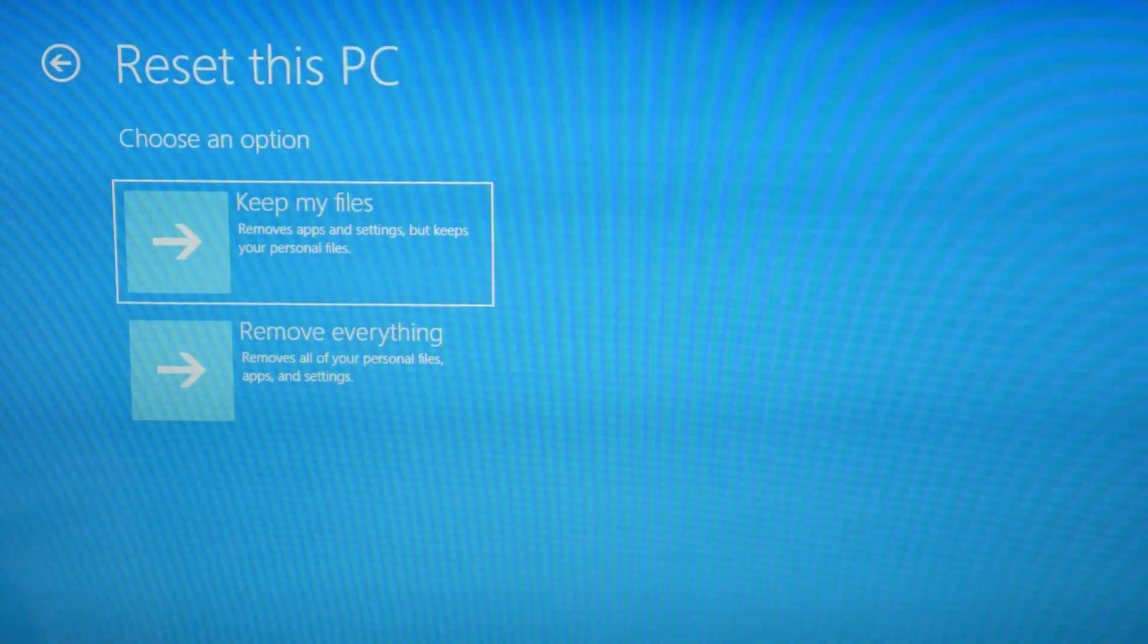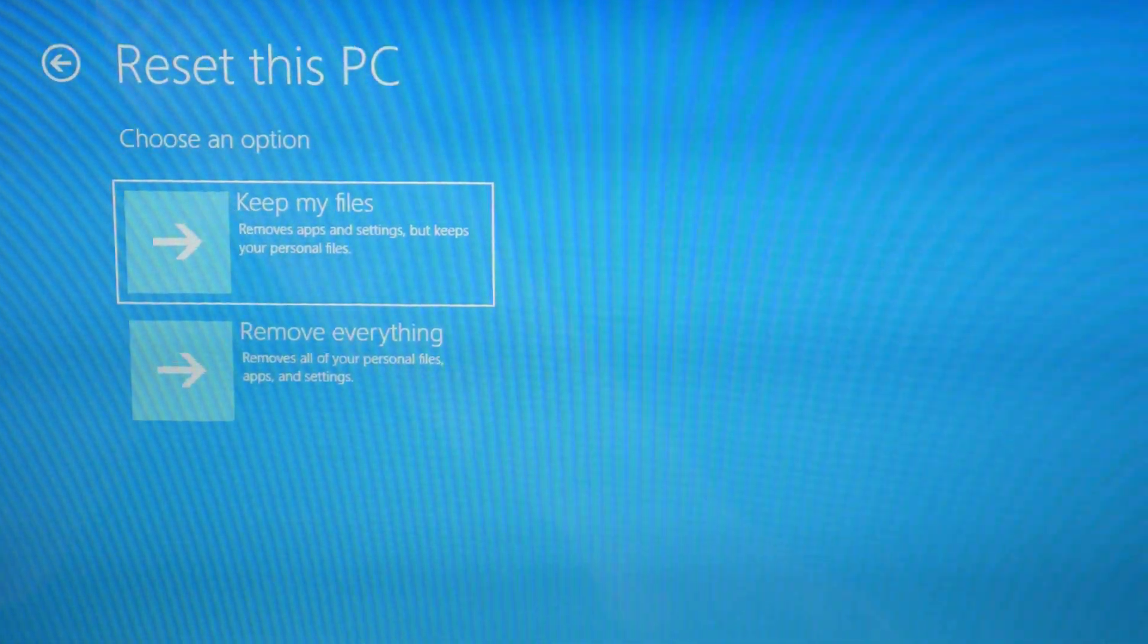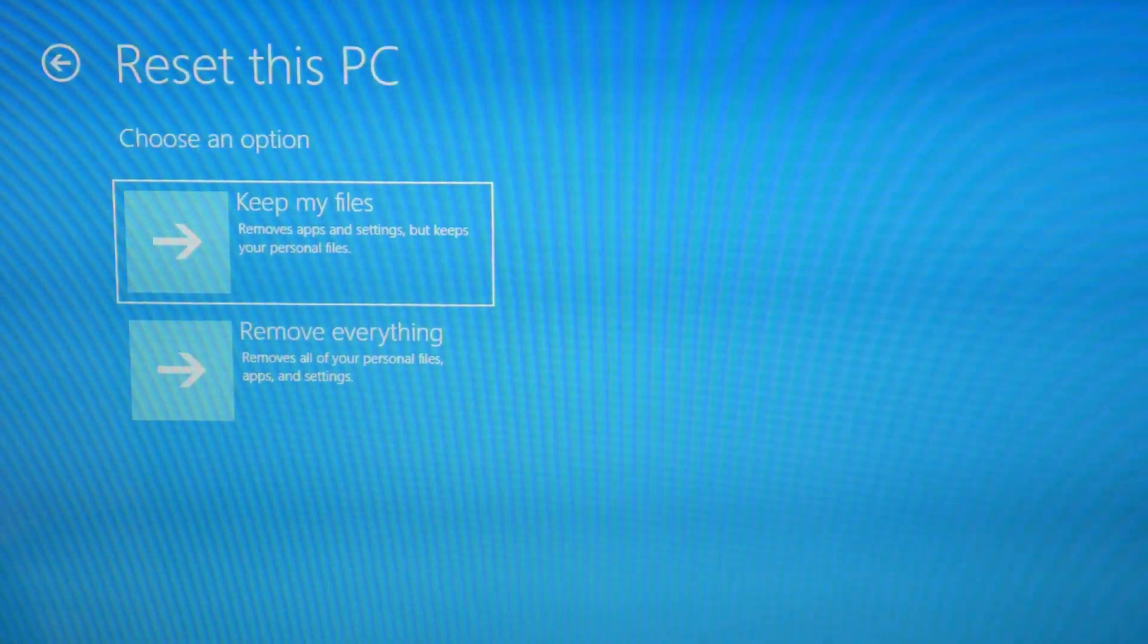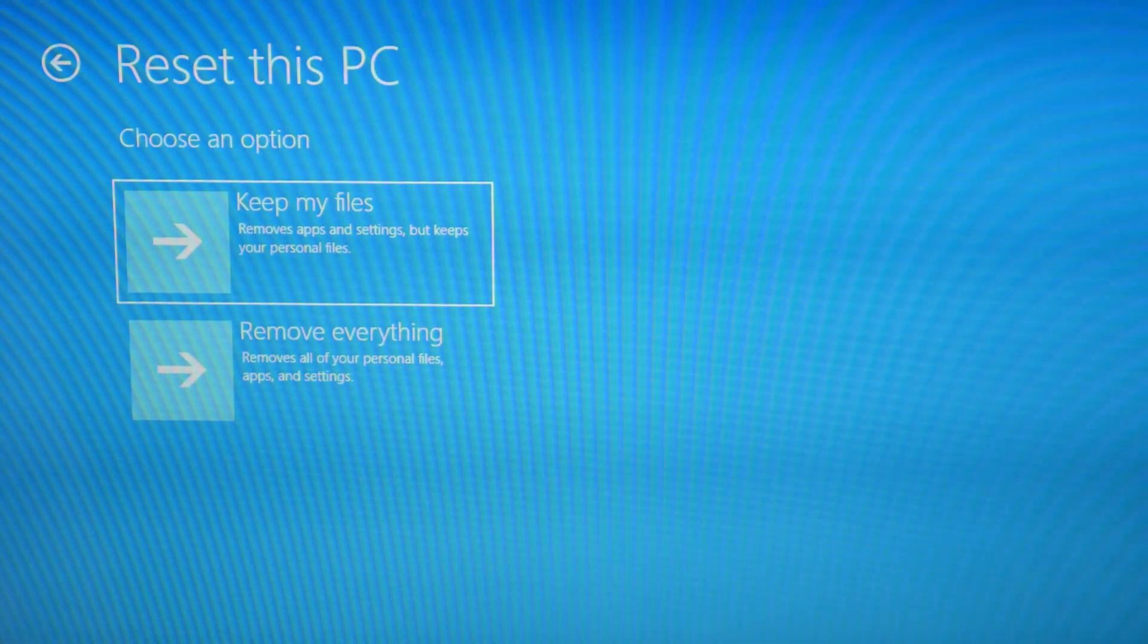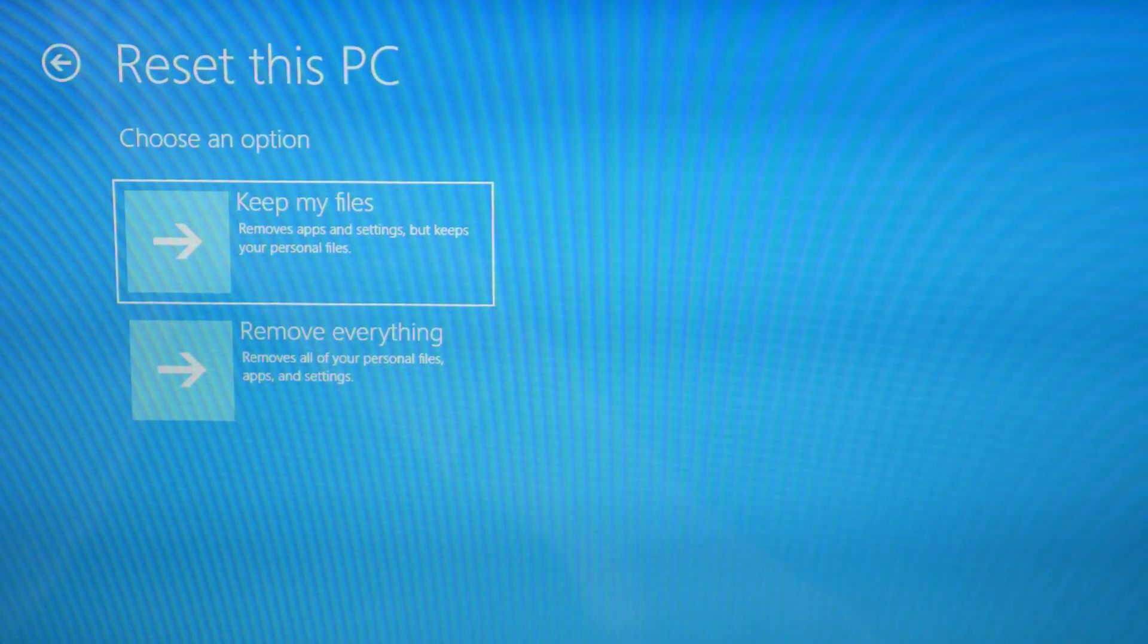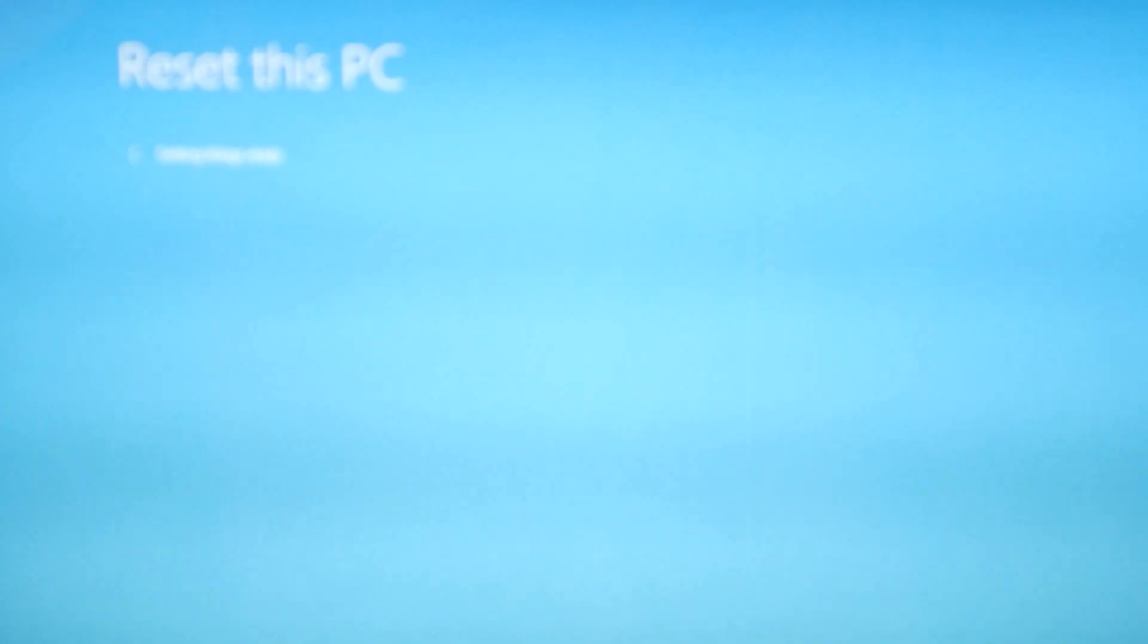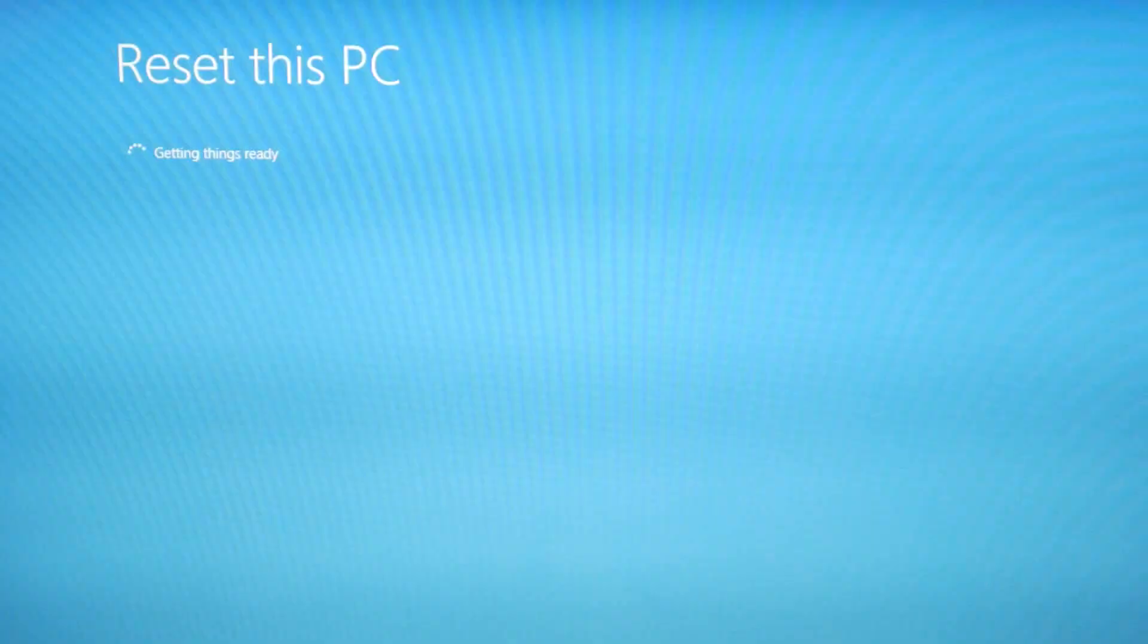Reset this PC. We're going to do remove everything. You could try the keep my files option - it does occasionally work, so you should try that first. But if it doesn't work, remove everything is really the more likely fix.